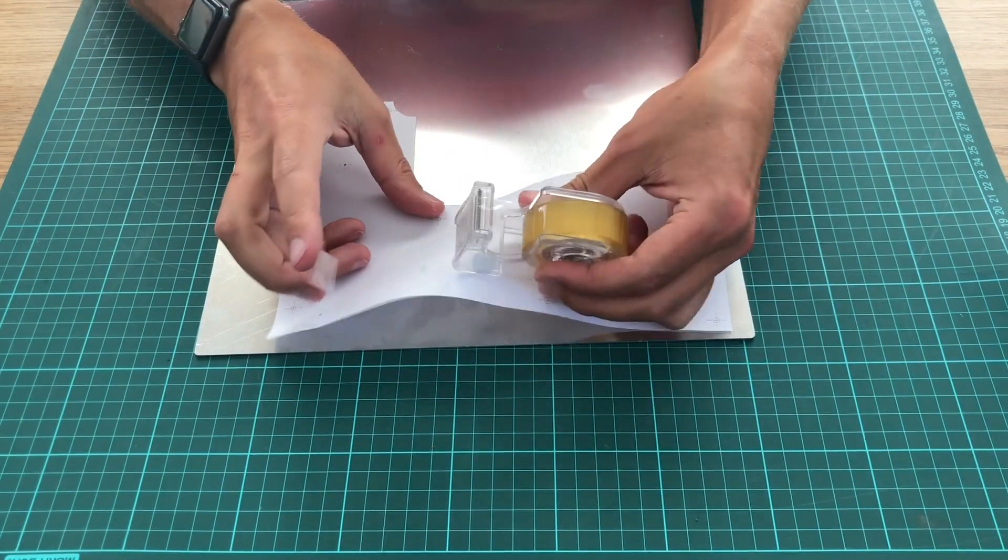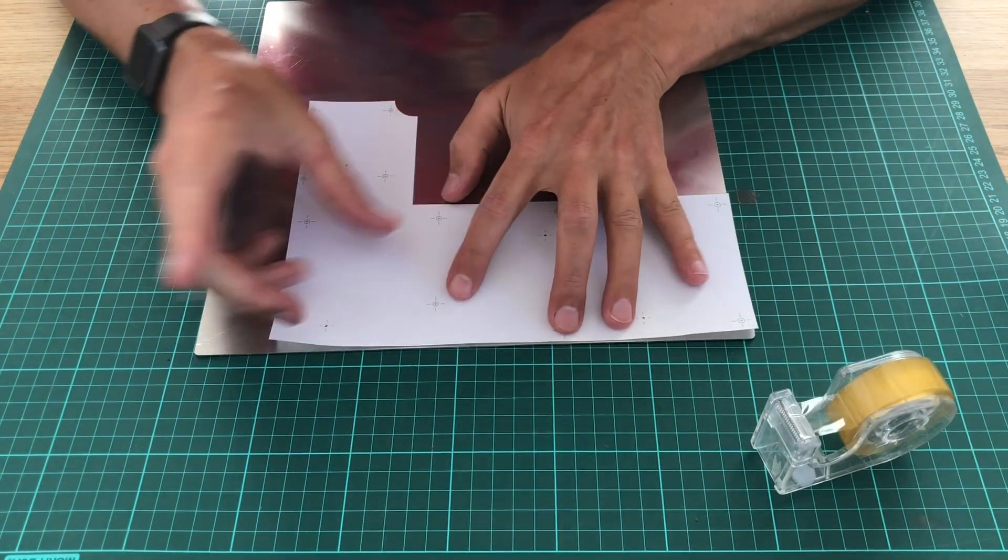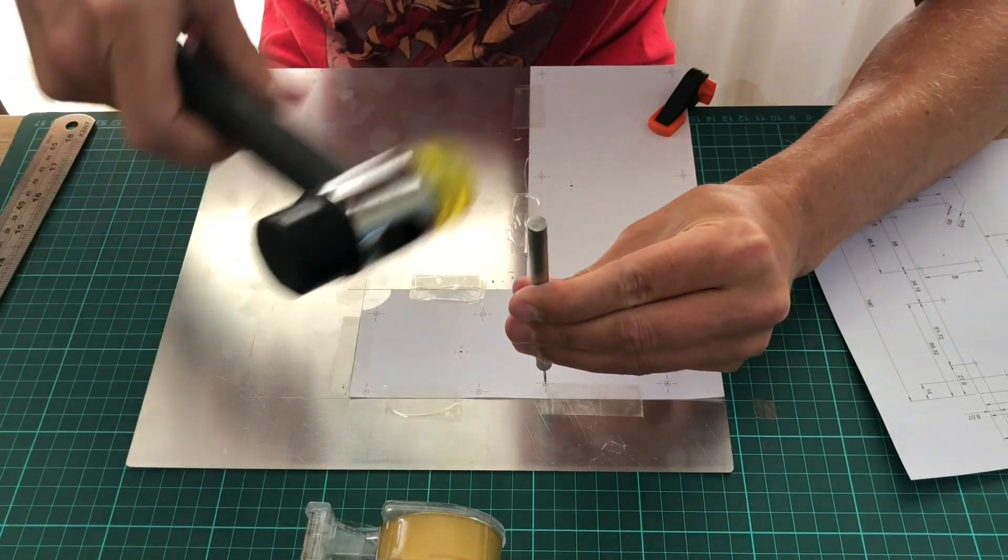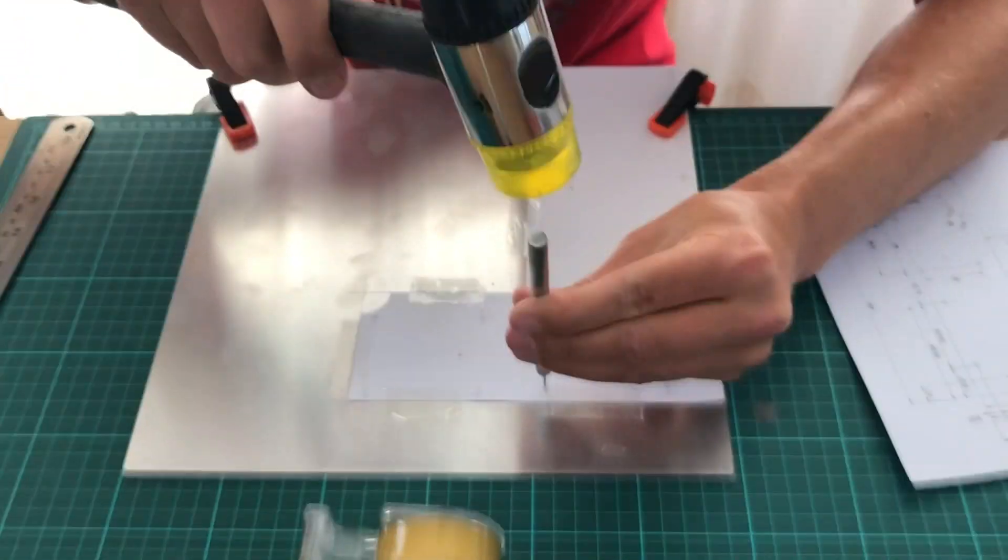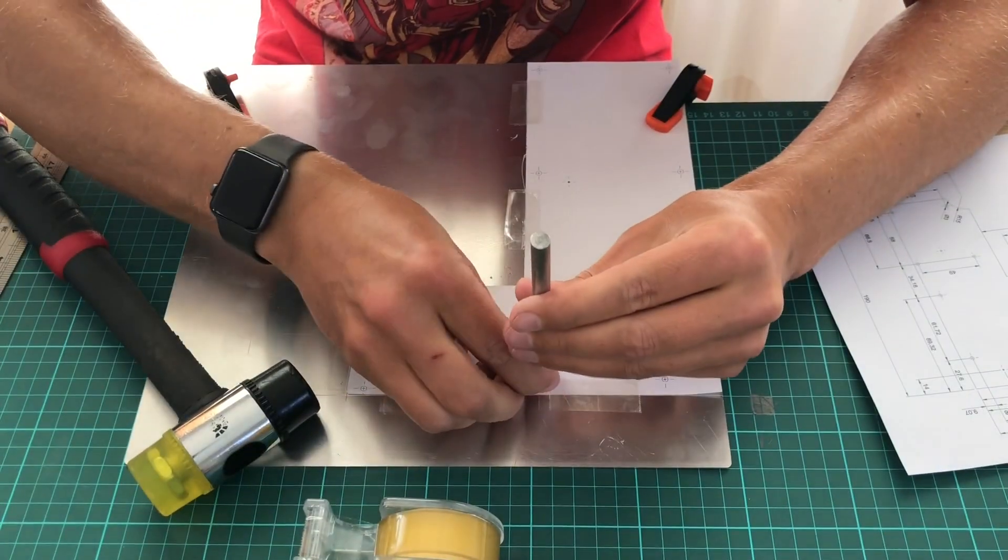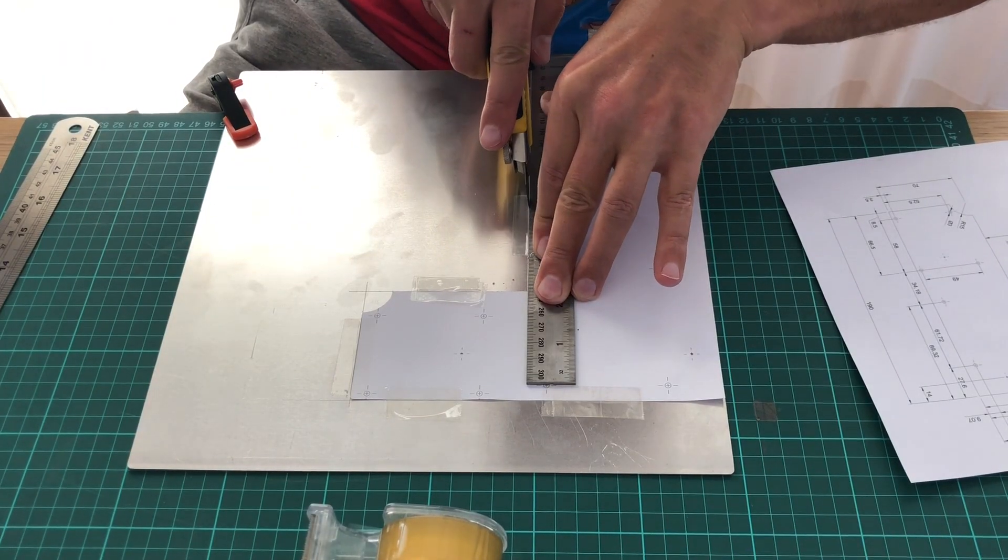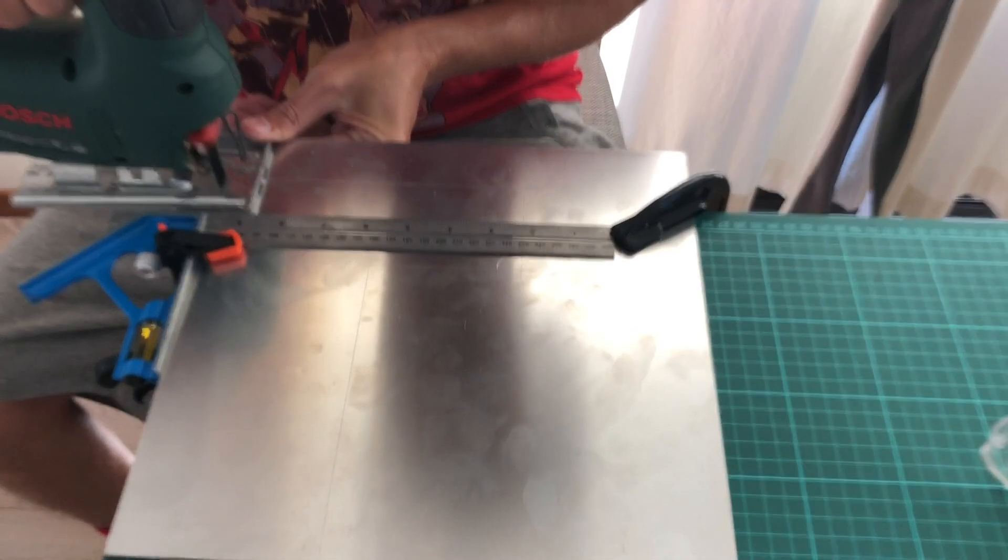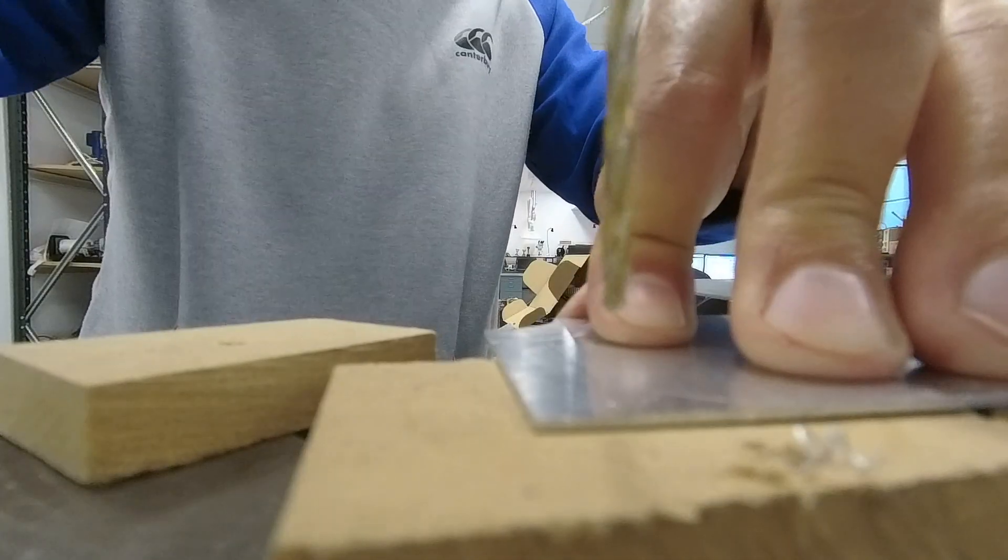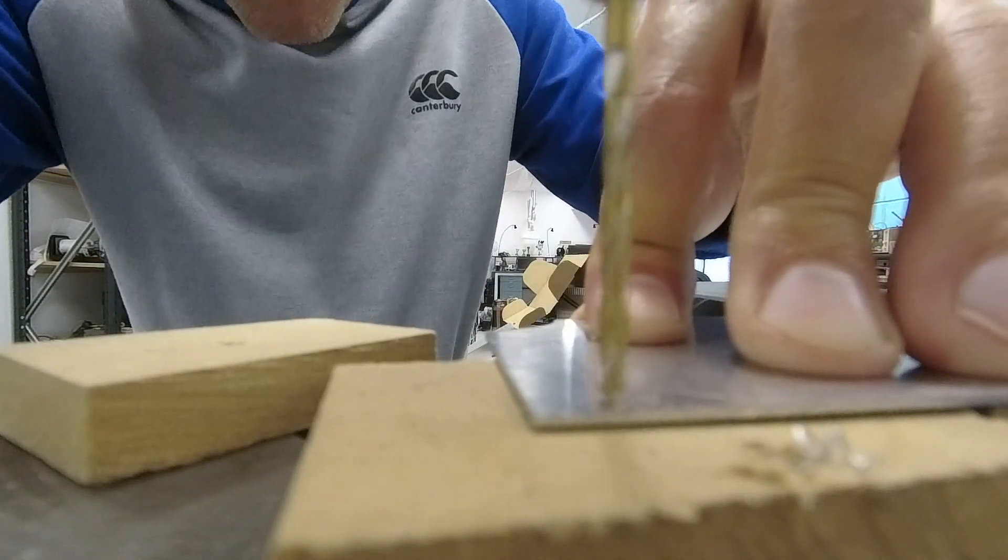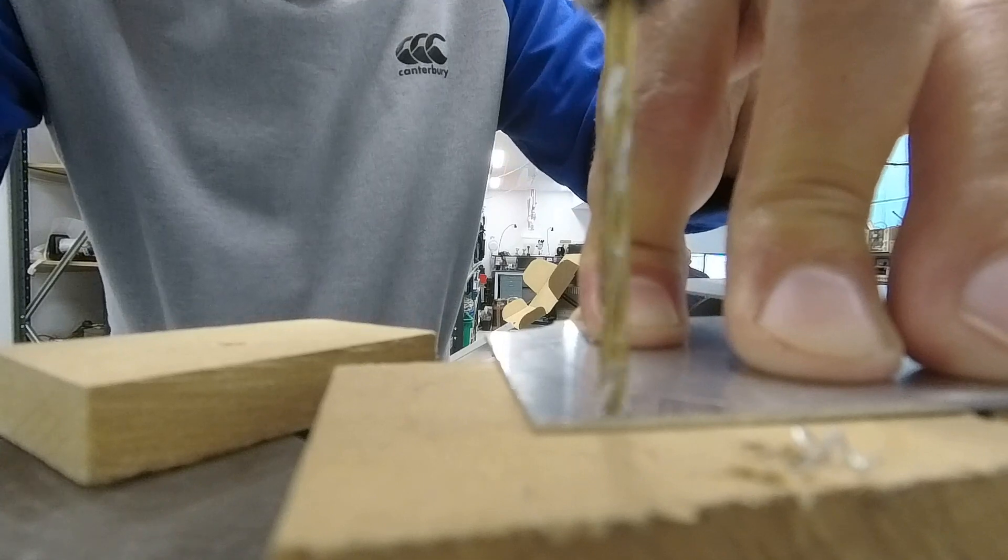Next I bought a sheet of aluminium and taped the print on it. I then used a needle tool to pinch little markers into the aluminium sheet. I marked the edges of the plate with a knife and used a jigsaw to cut out the shape. On to the drill press to drill the holes for the components and for the mounting holes.